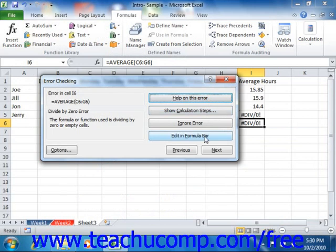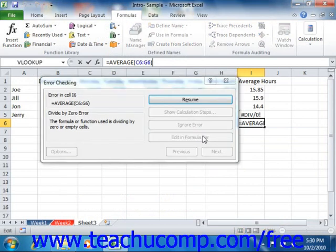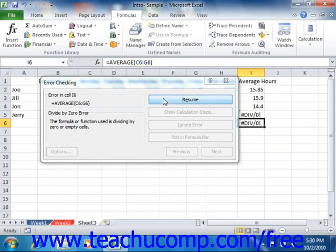You can also choose the Edit in Formula Bar button in the Error Checking dialog box to display the formula in the formula bar, where you can edit it to fix the mistake. Once you feel you've corrected the problem, simply click the green arrow or the check box at the left end of the formula bar to set the formula. You can then click the Resume button to resume error checking.